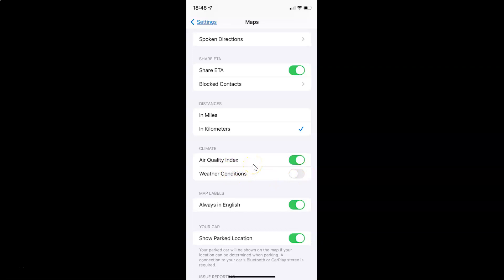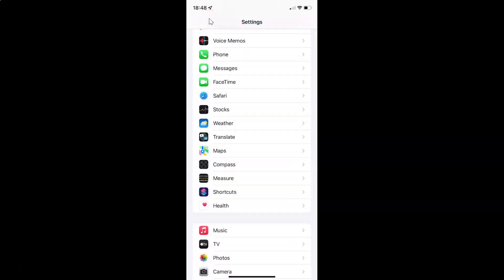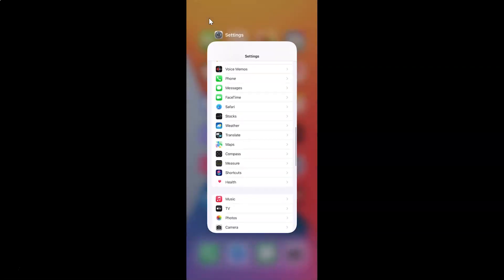So just select the option that you want. I want to enable weather conditions, so let me enable this toggle button. You can see it's now enabled. After you're done you can go back and close your settings app.